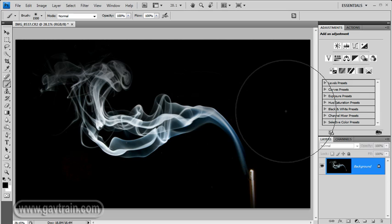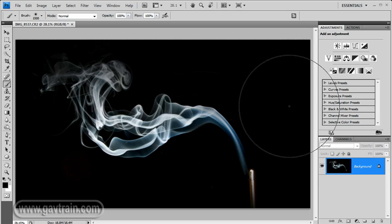Color-wise, smoke tends to be white, a little bit of blue sometimes, and even occasionally brown. As you can see here, we've got a bit of blue and white. But if you want a more colourful picture, then you can do that by using an adjustment layer.